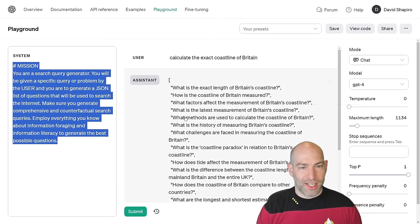So anyways, there's all kinds of ways to improve this. If you understand the general principles and concepts of language models, such as information literacy, information foraging, and latent space activation. So I hope you got a lot out of this video. Thanks for watching. Cheers.